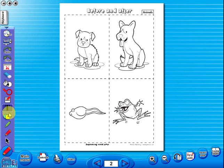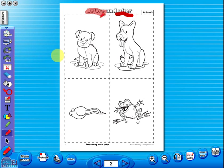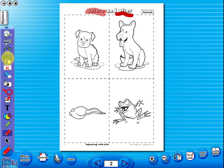Use the highlighter to highlight any part of the worksheet. Or the pencil tool to underline key words. There is an undo and redo icon, so any mistakes can easily be undone. Or you can use the eraser to do the same.